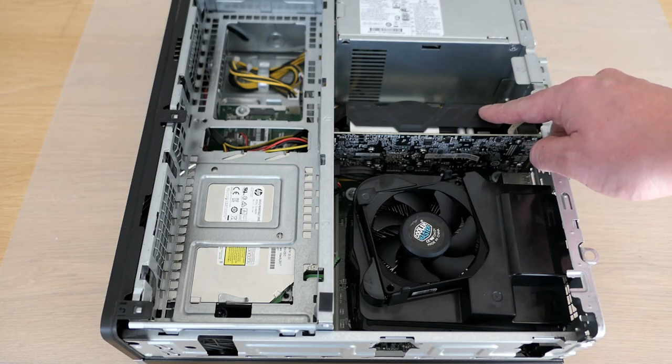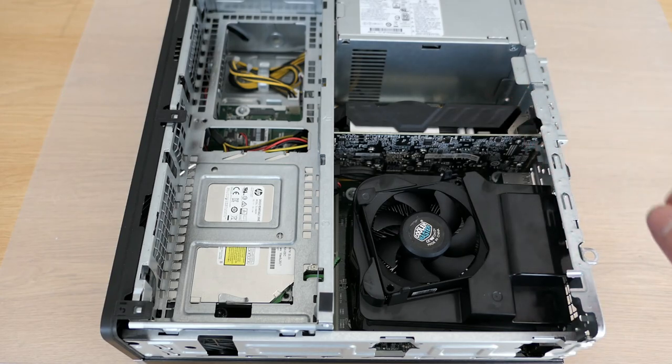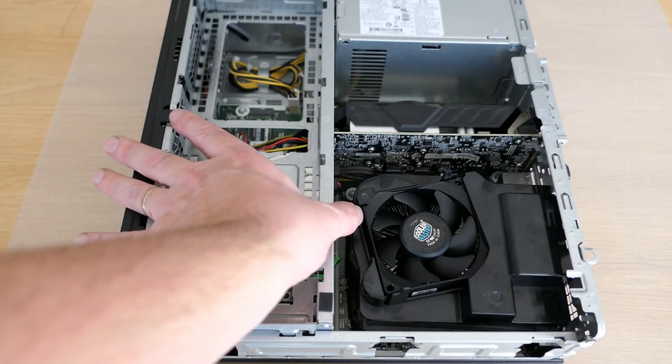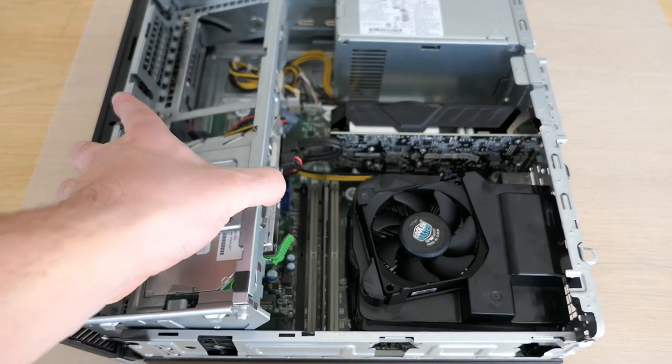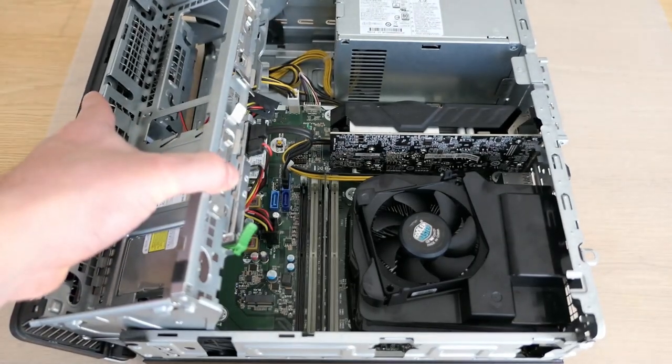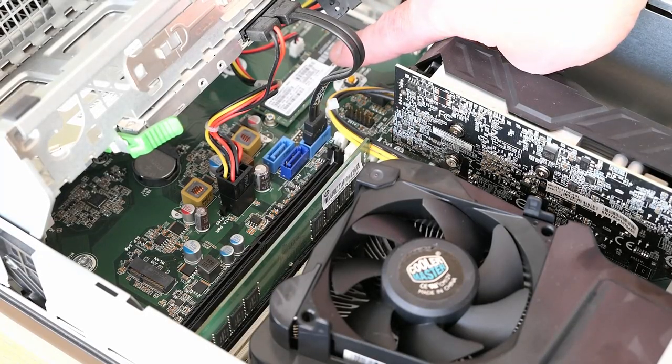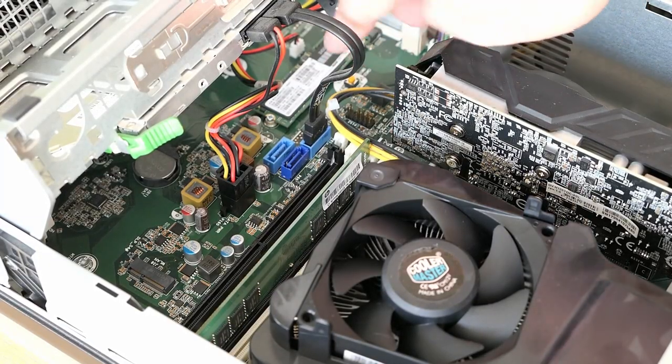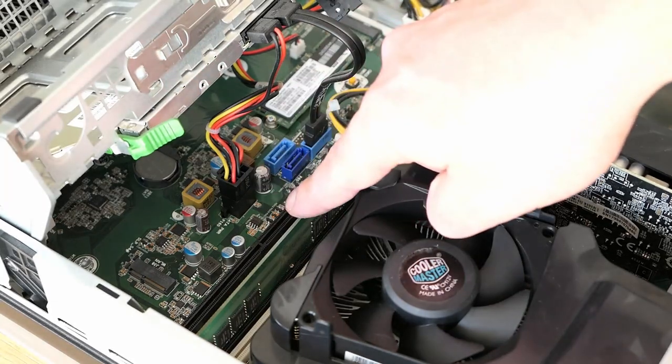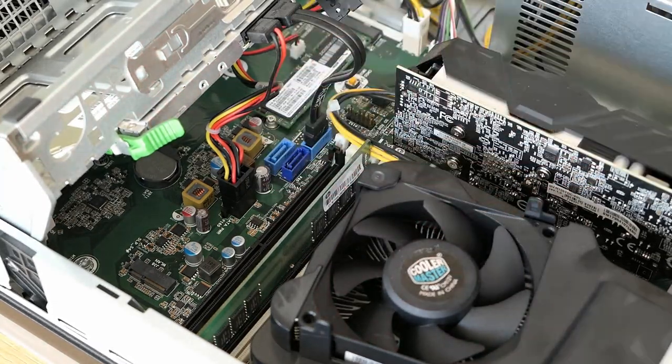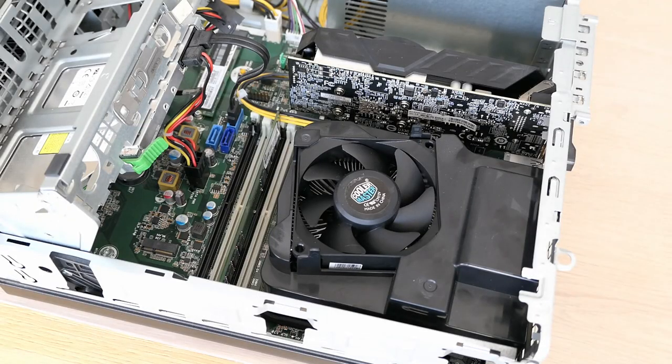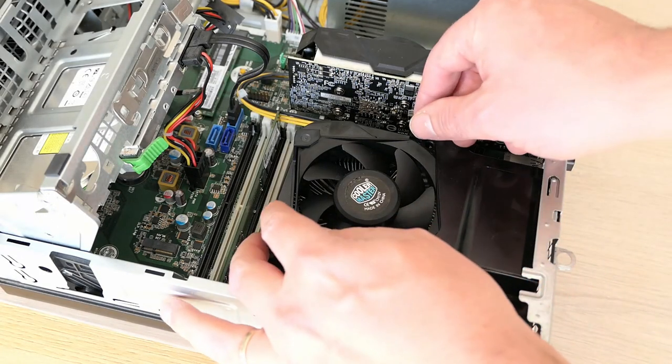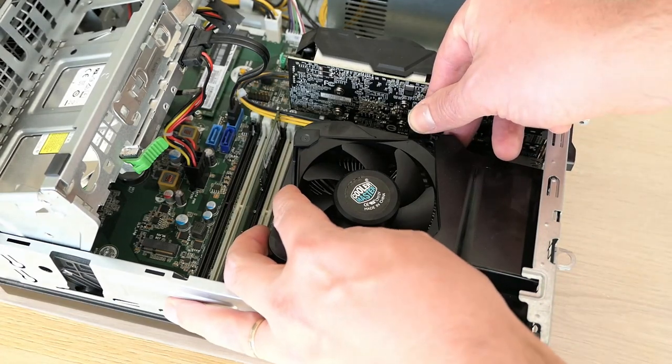To have better access to the motherboard, we can easily open this part here. This gives us a better look at the NVMe drive, SATA ports and memory. To access the CPU cooler and CPU, we have to remove this plastic airflow cover.